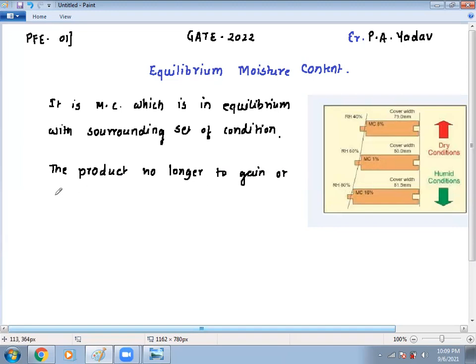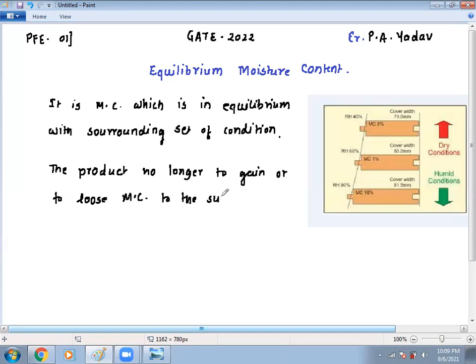Equilibrium moisture content means that the moisture content matches the surrounding — like relative humidity and temperature. So to determine whether a product is losing moisture content or gaining moisture content, we need EMC equilibrium.